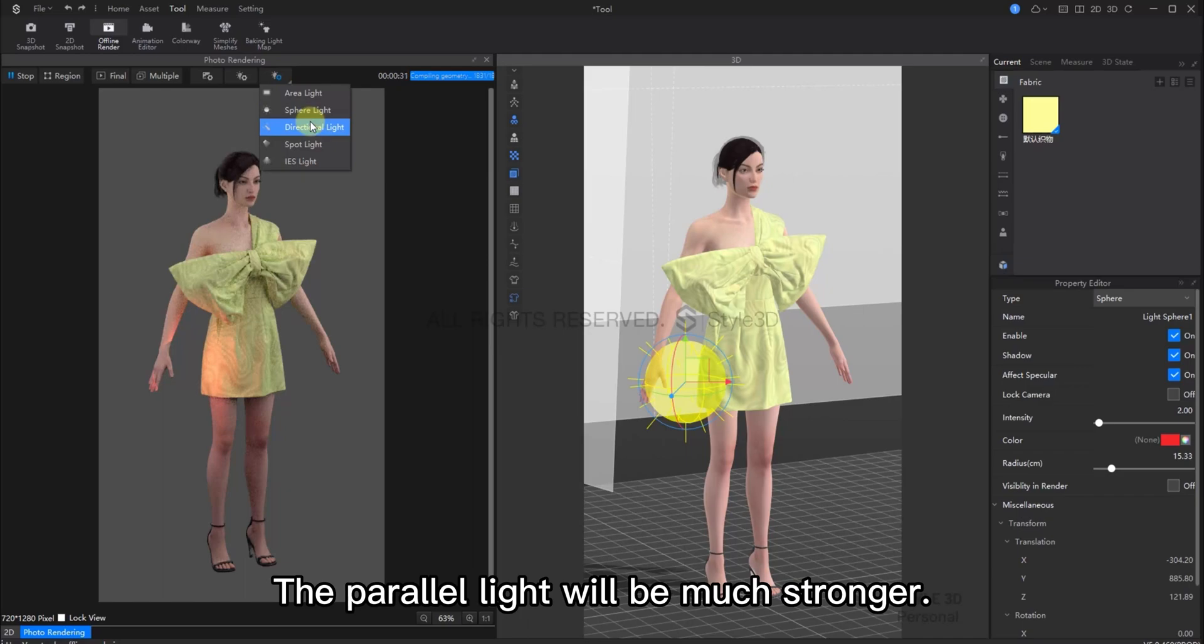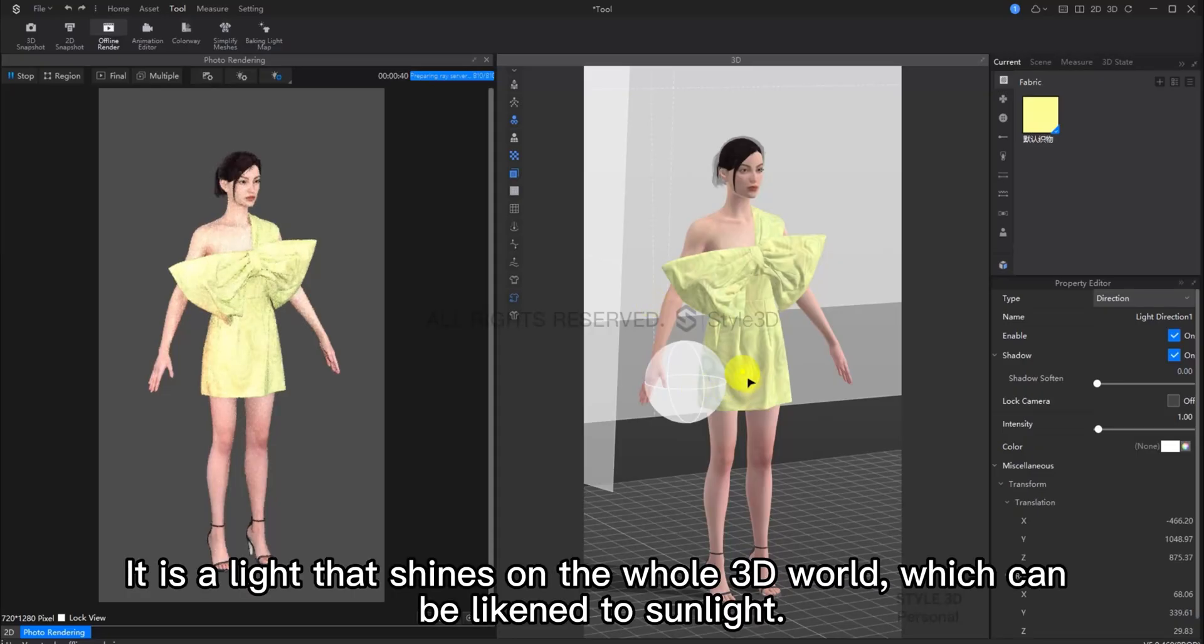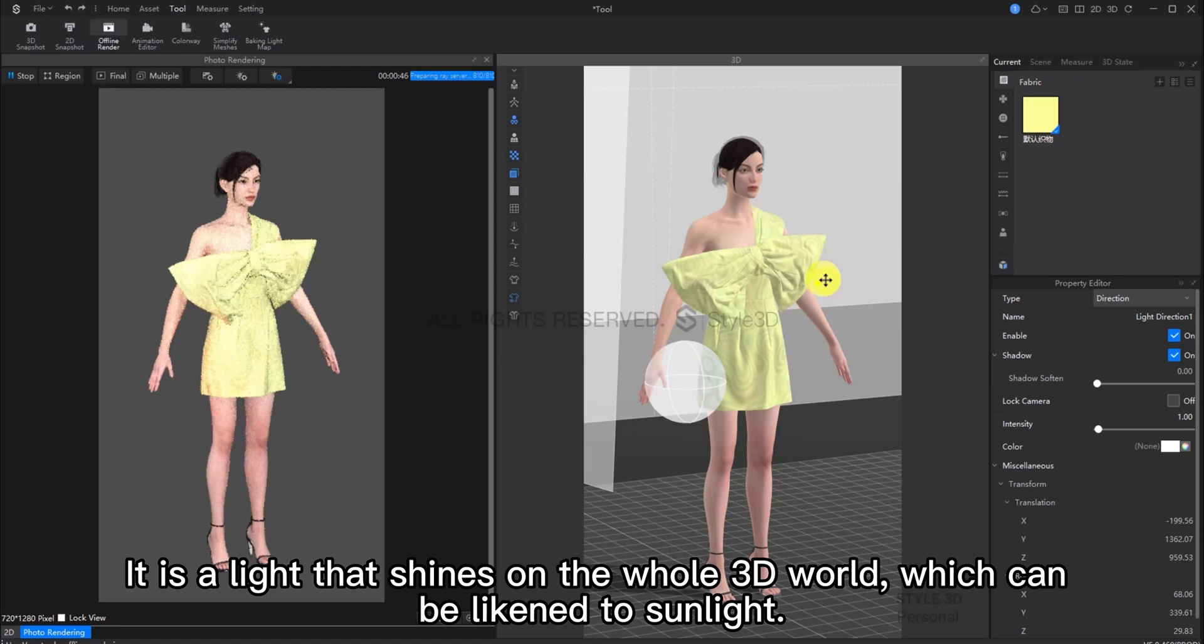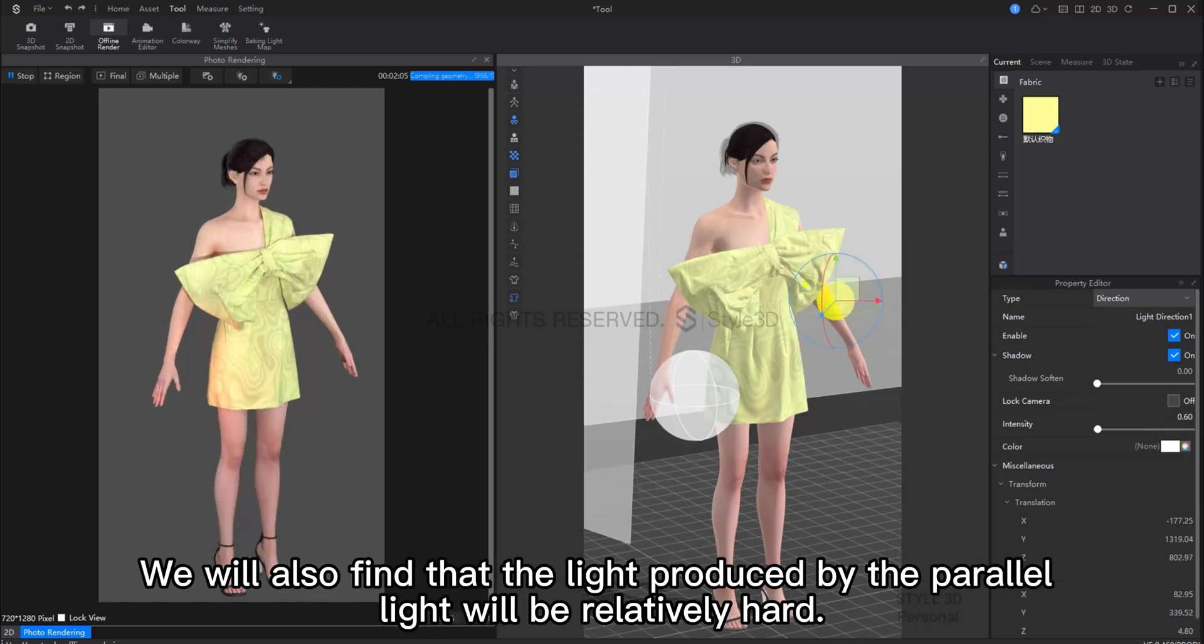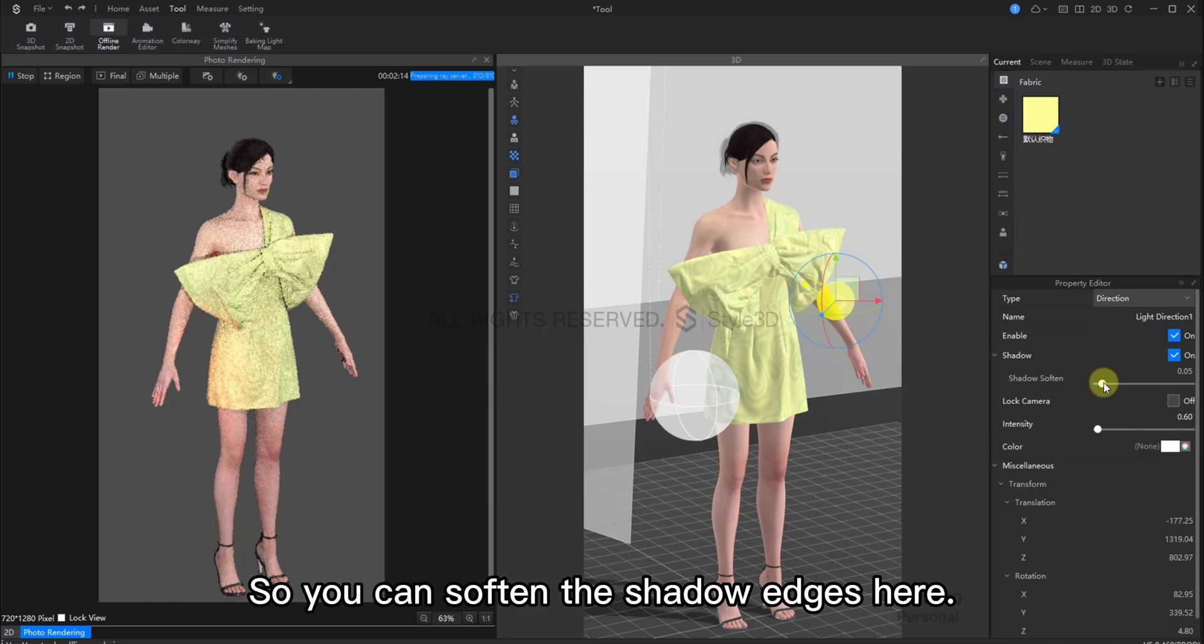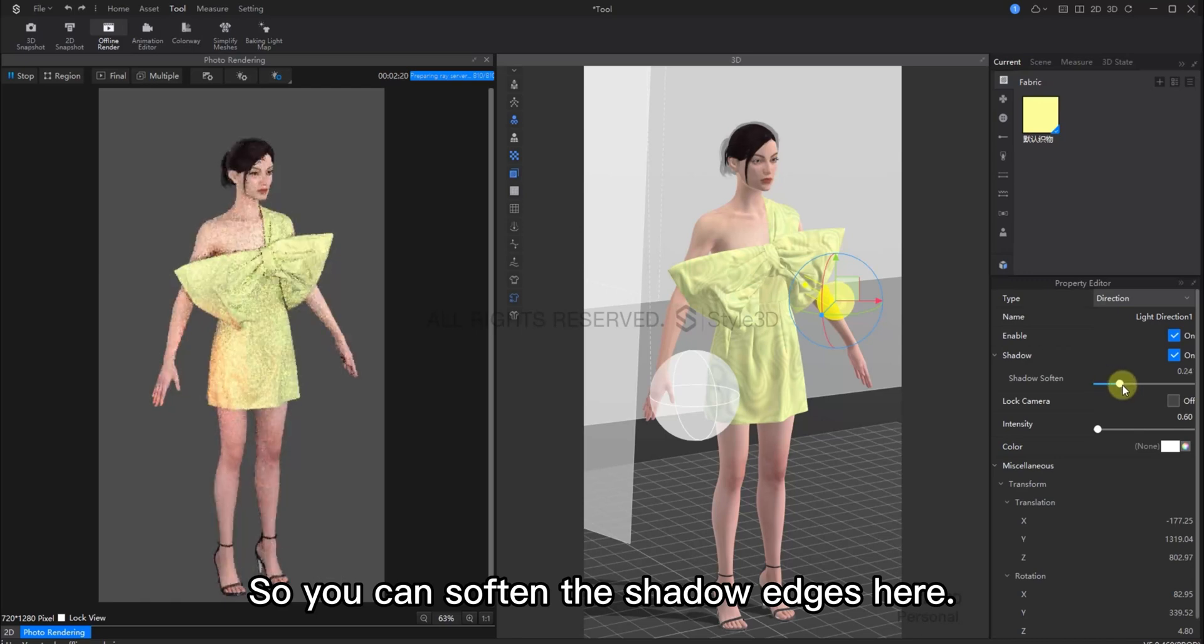The direct light will be much stronger. This light shines on the whole 3D world and is kind of similar to sunlight. So when we add a directional light, we generally need to slightly lower the intensity. You can also find that the light produced by directional lighting is relatively harsh. So you can soften the shadow edges here.